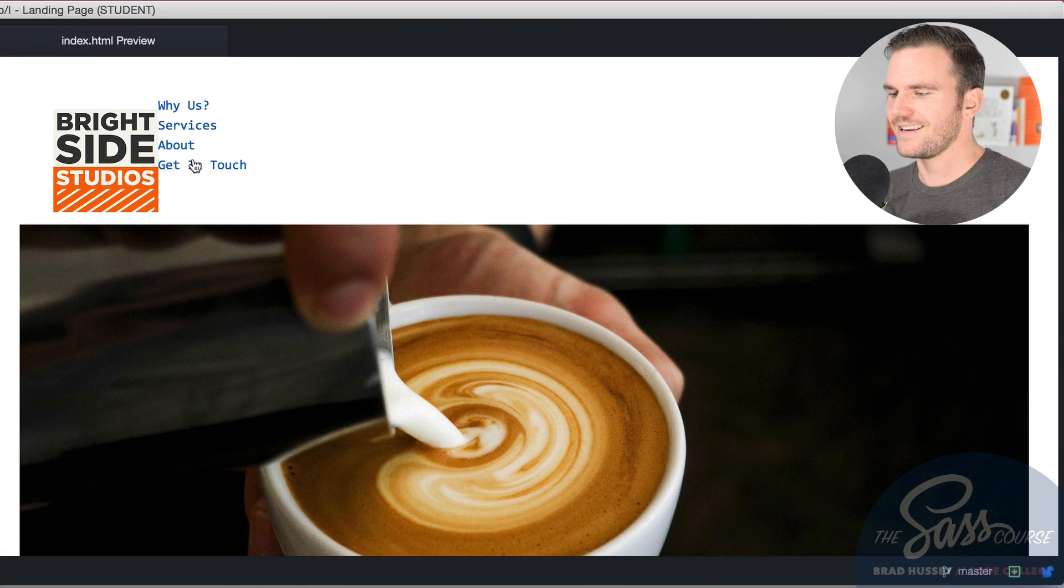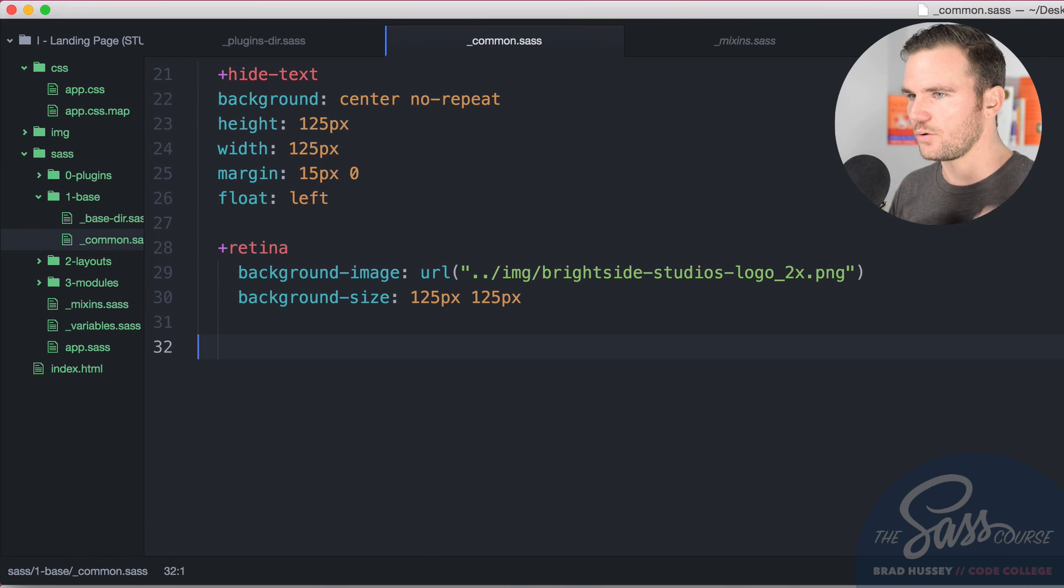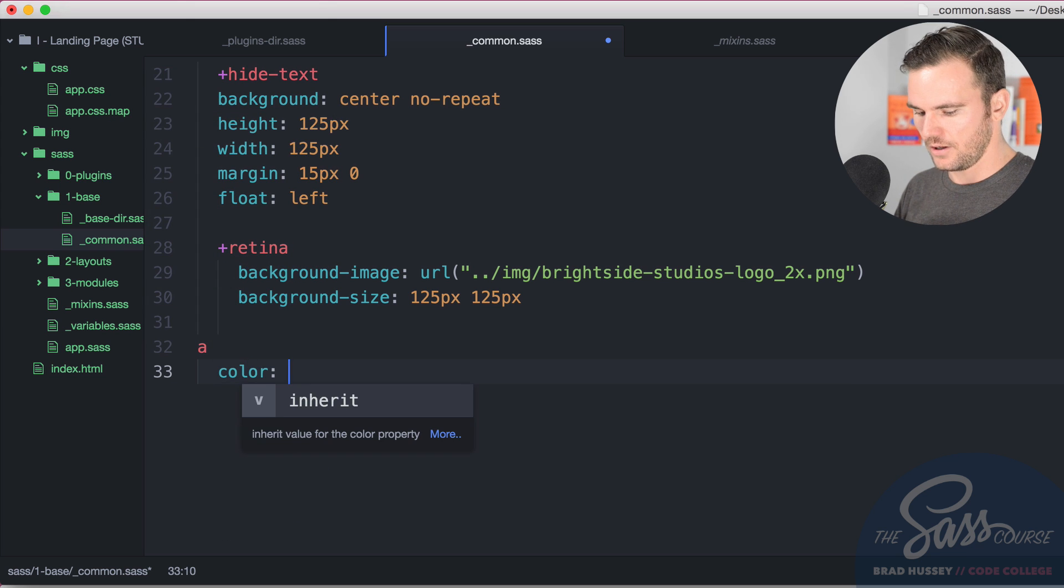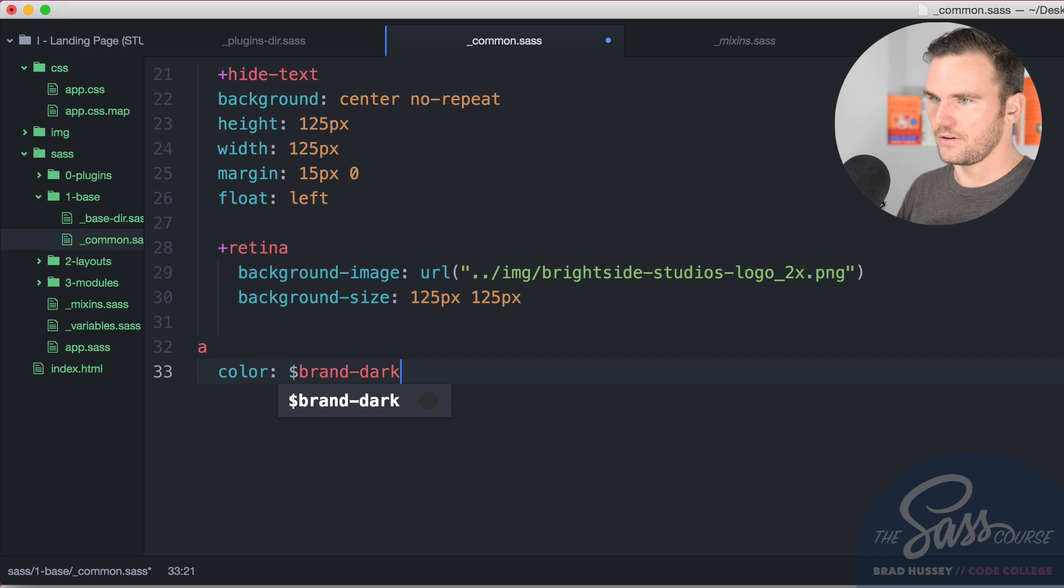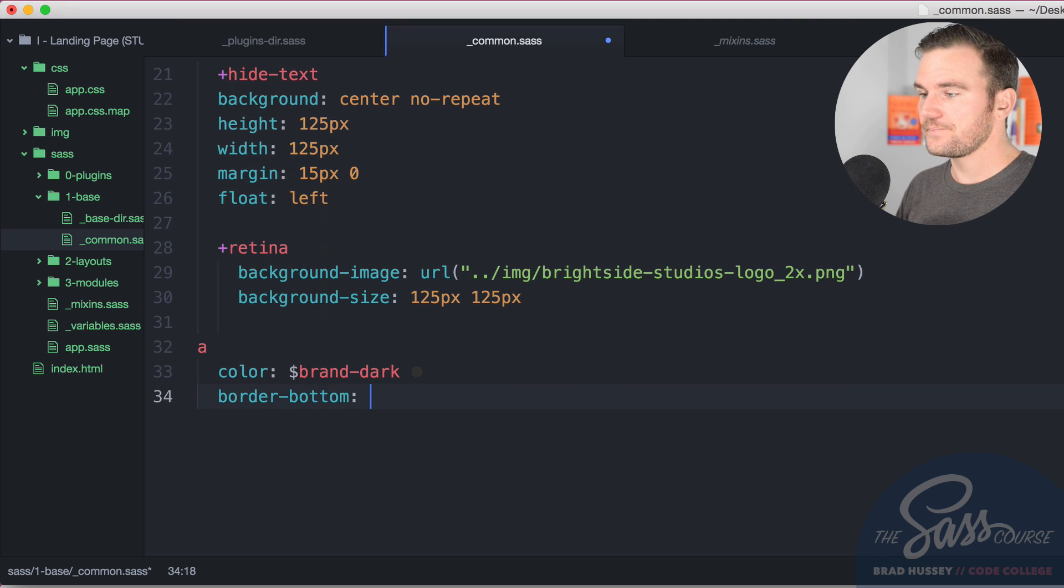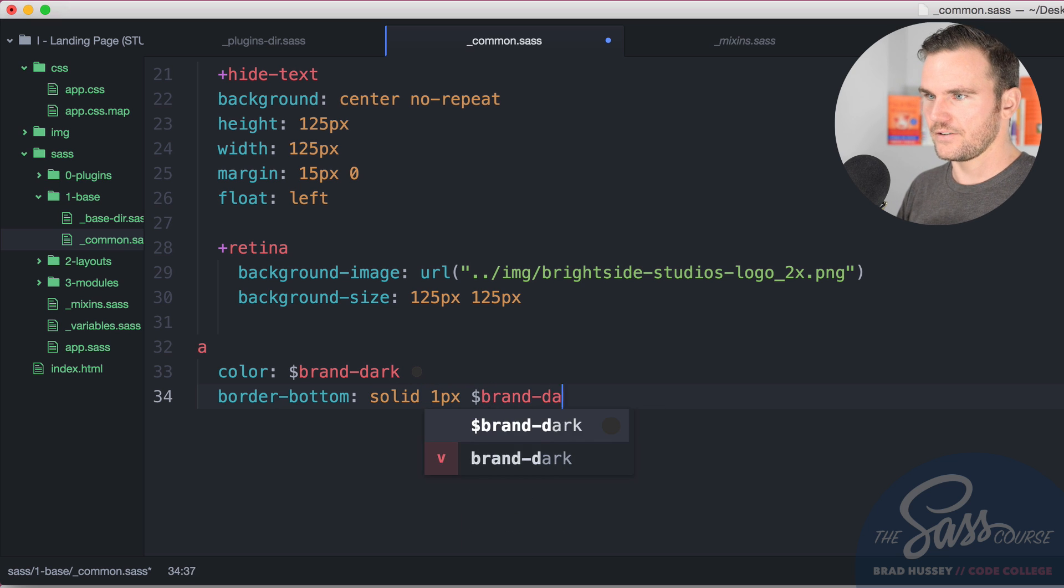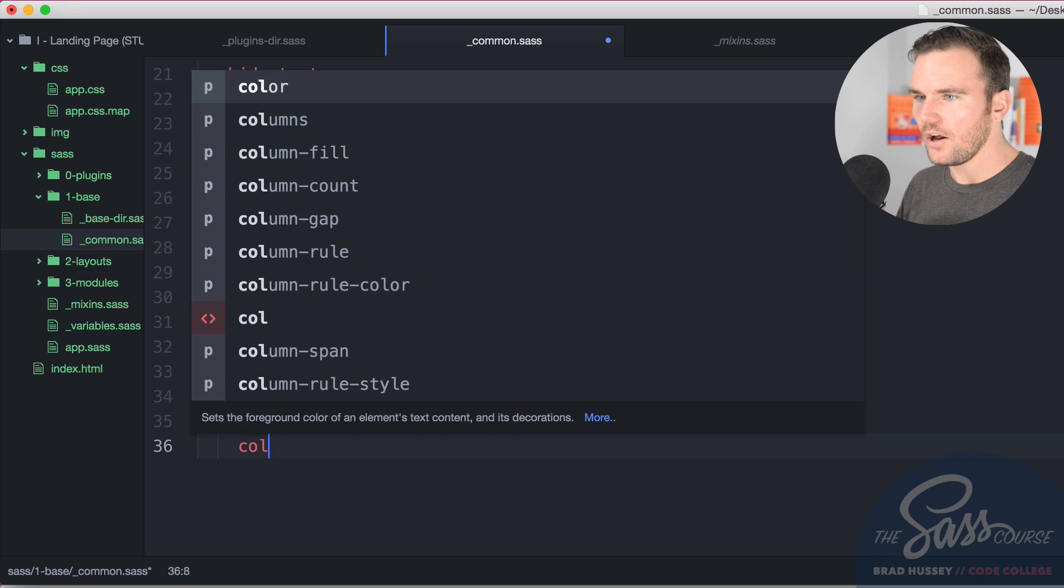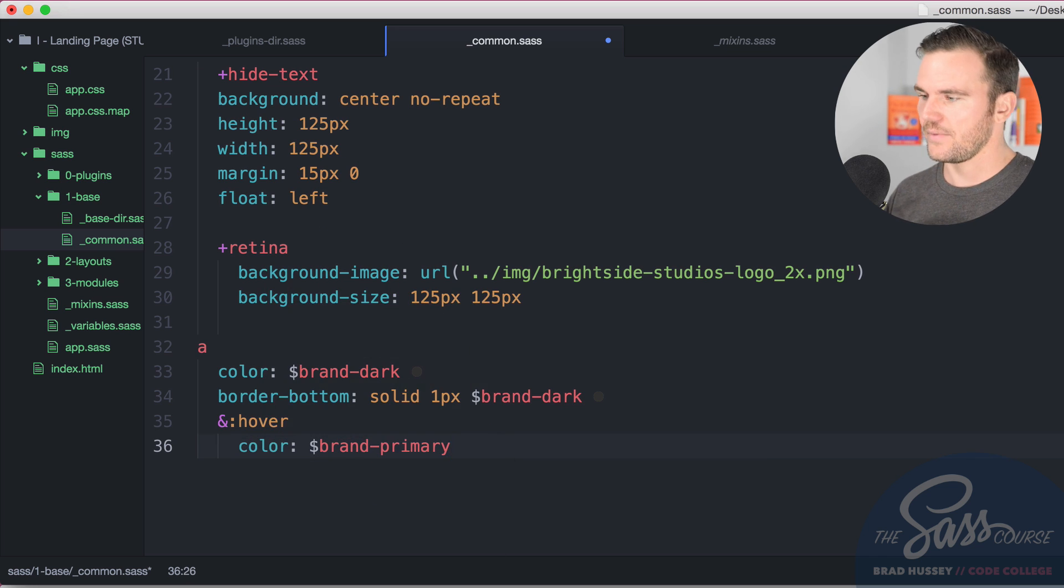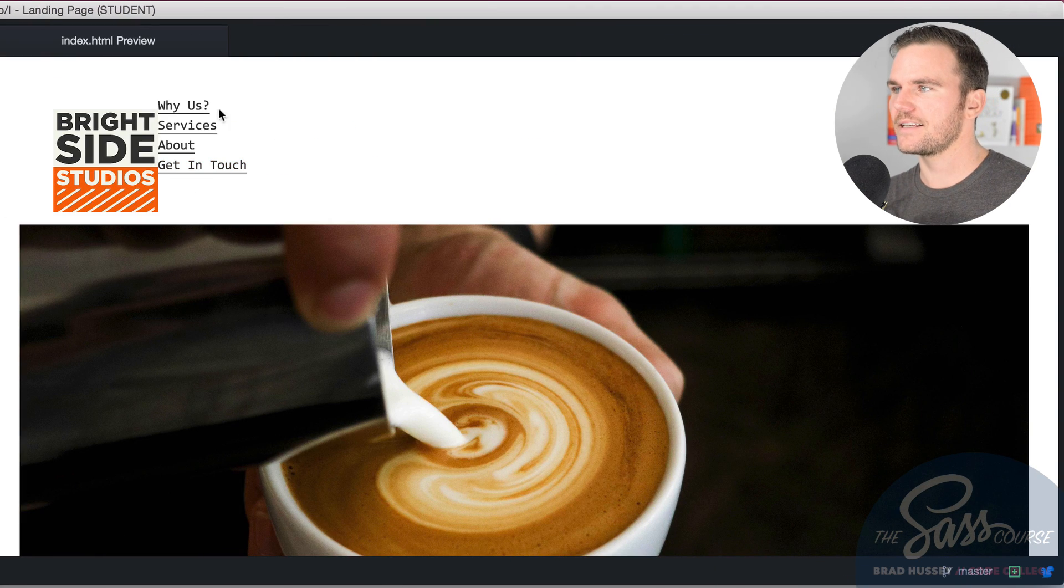Obviously the nav is a little bit funky, but we will get to that. So under our retina here, no longer indented, we're going to select the A tag. We're going to give it the color of brand dark. We want the links to be the black color. Border bottom, I want it to have solid one pixel and we're going to go for brand dark. And then on hover, I'm going to say the color will be brand primary. So now those links will be a little more like this.